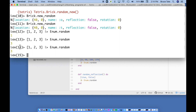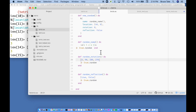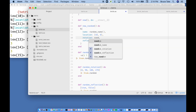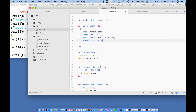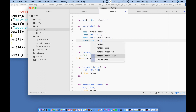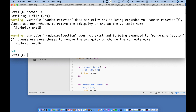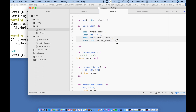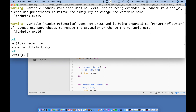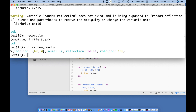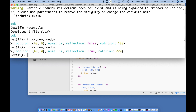Elixir is telling me I need parentheses to remove ambiguity. After recompiling and adding them, I can now call `Brick.new_random()`. It gives me `Z, false, 180` the first time, then `I, true, 270`. We are working great — we have a random brick with randomized name, rotation, and reflection.